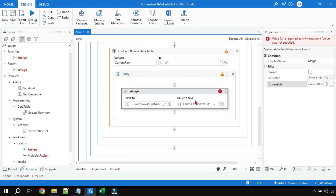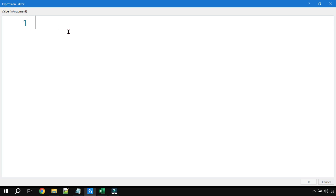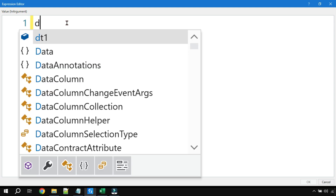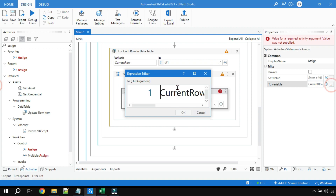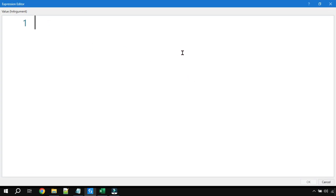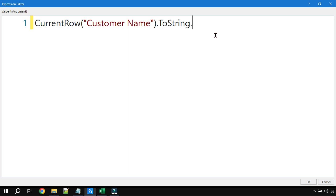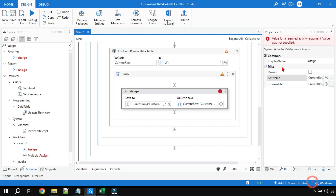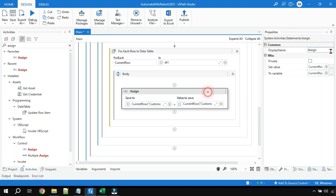On the right-hand side, open the expression editor. The expression is straightforward: paste the same currentRow("Customer Name") reference, then add .ToString.ToLower. Click OK. So on the right-hand side it will pick the current value of the Customer Name column, convert it to a string, then convert that string to lowercase.